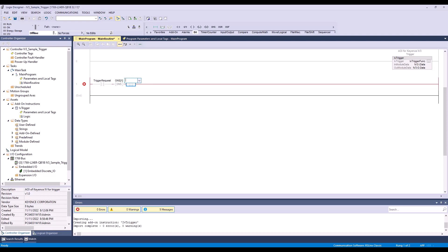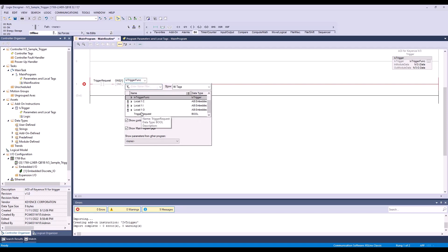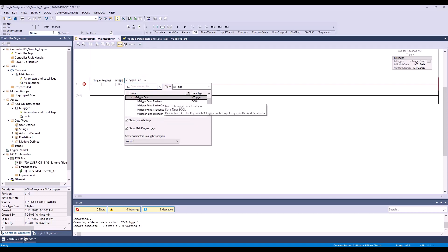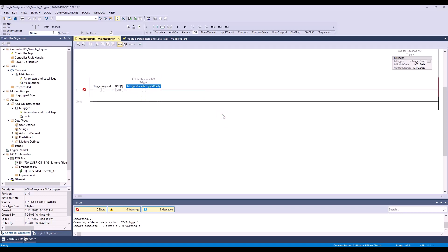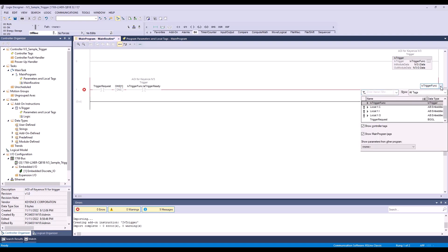Then I'm going to add my third element which will be IV trigger function, and this will be is trigger ready. At the end of this rung, this last element will be IV trigger function trigger request.